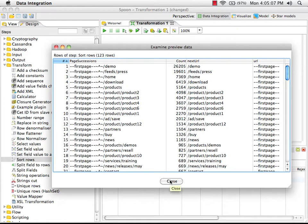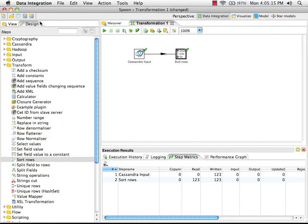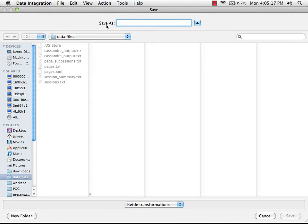This is the data we're going to use for a report that lists the top landing pages for this website. The first thing we need to do is save our transformation — I'm going to call it "top landing pages".